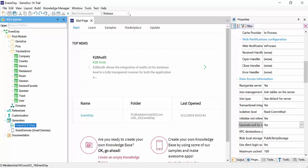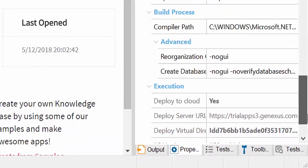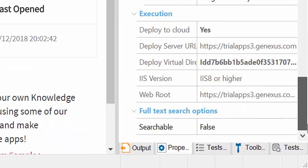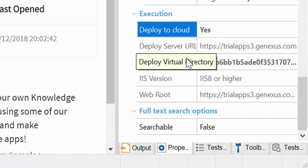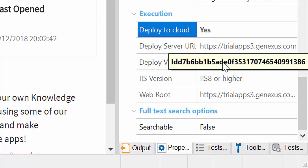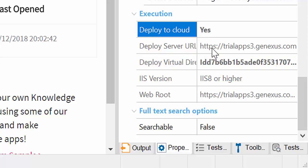By default, GeneXus provides us with a site and automatically generates everything necessary in a completely transparent way for the user. Remember that we must always have an internet connection to run the application.